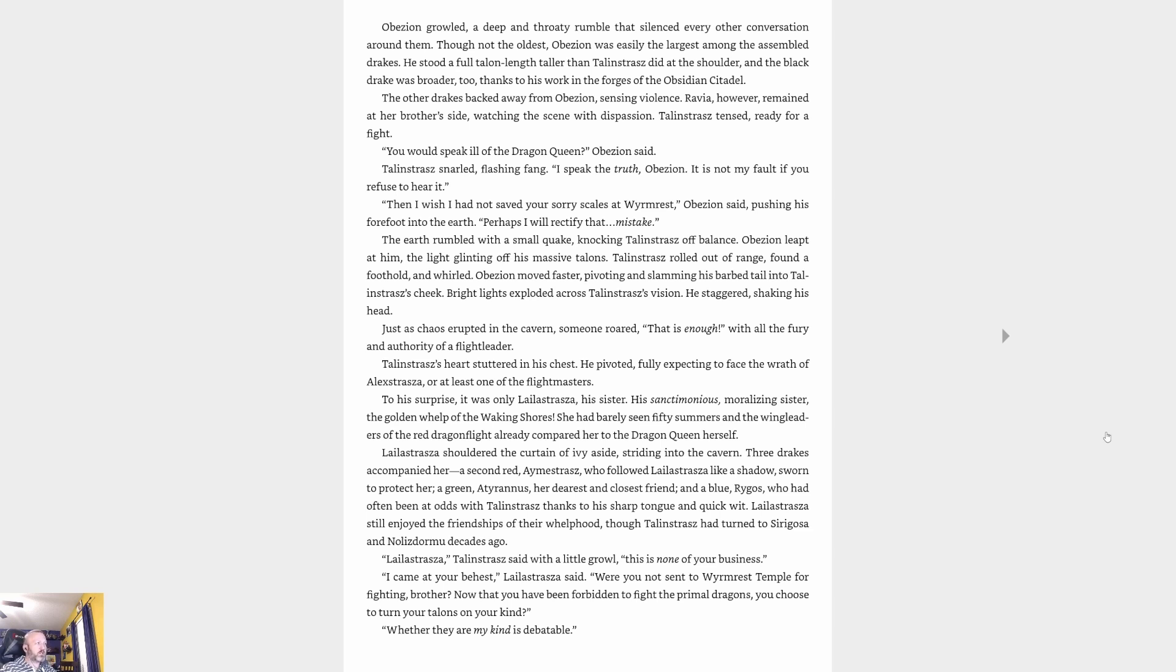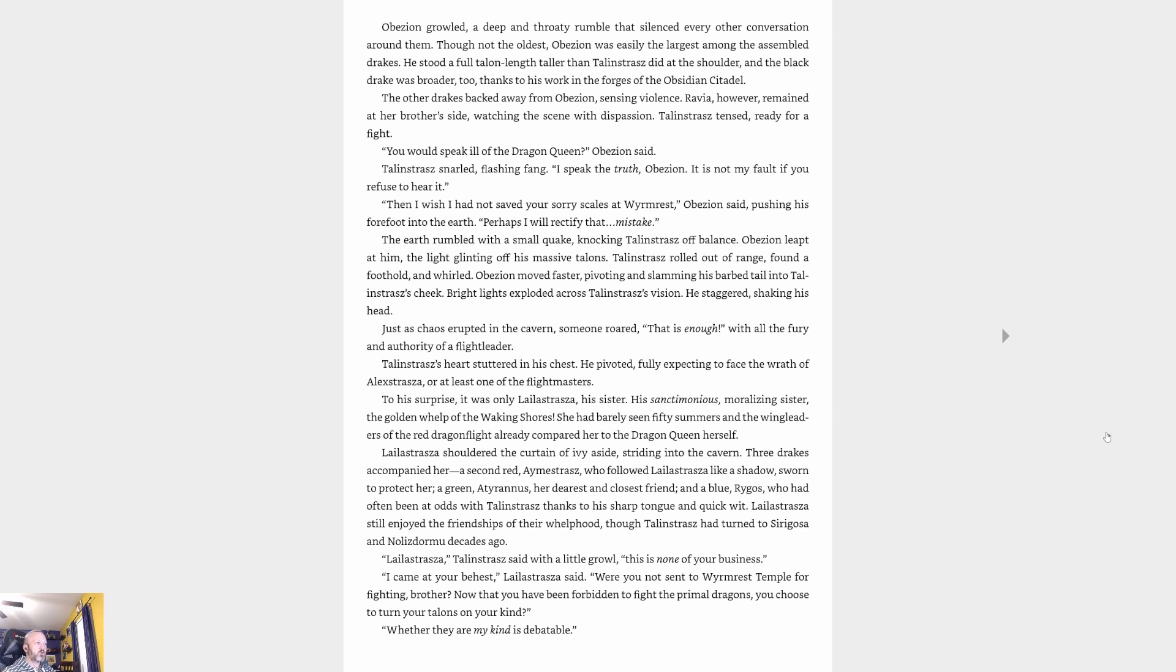The other drakes backed away from Abyssion, sensing violence. Ravya, however, remained at her brother's side, watching the scene with dispassion. Talonstrasz tensed, ready for a fight. 'You would speak ill of the dragon queen?' Abyssion said. Talonstrasz snarled, flashing fang. 'I speak the truth, Abyssion. It is not my fault if you refuse to hear it.' 'Then I wish I had not saved your sorry scales at Wyrmrest,' Abyssion said, pushing his forefoot into the earth. 'Perhaps I will rectify that mistake.' The earth rumbled with a small quake, knocking Talonstrasz off balance. Abyssion leapt at him, the light glinting off his massive talons. Talonstrasz rolled out of range, found a foothold—Abyssion moved faster, pivoting and slamming his barbed tail into Talonstrasz's cheek. Bright lights exploded across Talonstrasz's vision. He staggered, shaking his head, just as chaos erupted in the cavern.